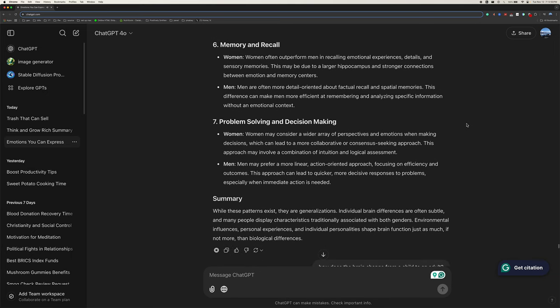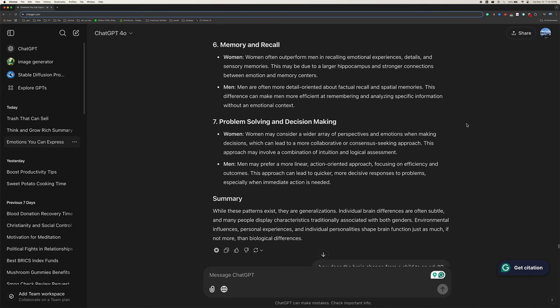Six, memory and recall. Women often outperform men in recalling emotional experiences, details, and sensory memories. This may be due to a larger hippocampus and stronger connections between emotion and memory centers. Men are often more detail-oriented about factual recall and spatial memories. This difference can make men more efficient at remembering and analyzing specific information without an emotional context.